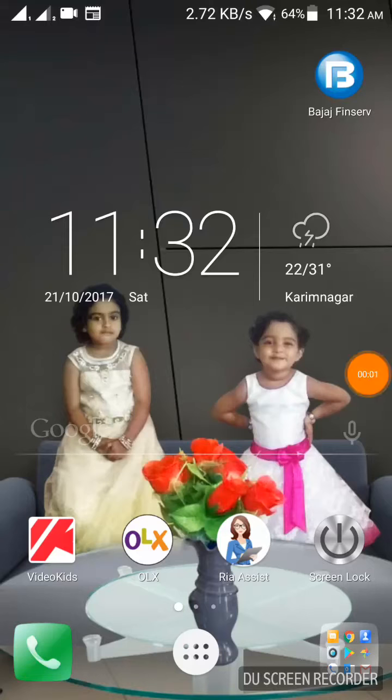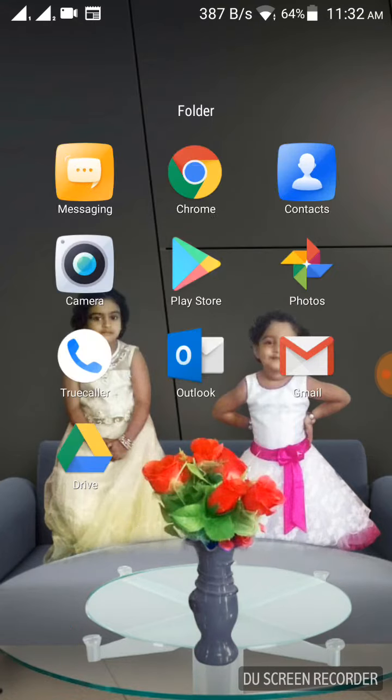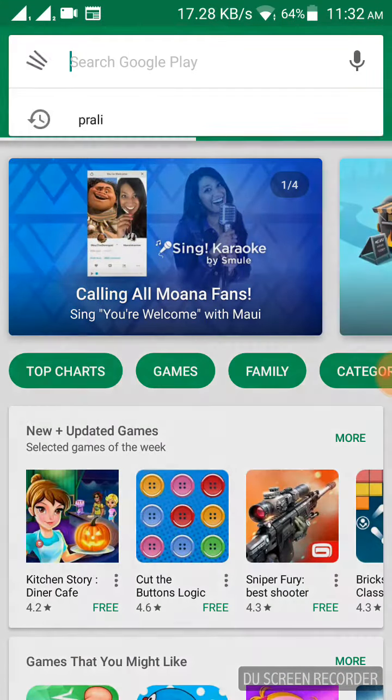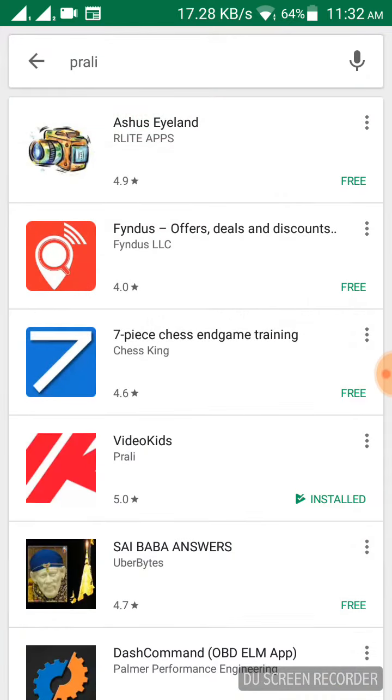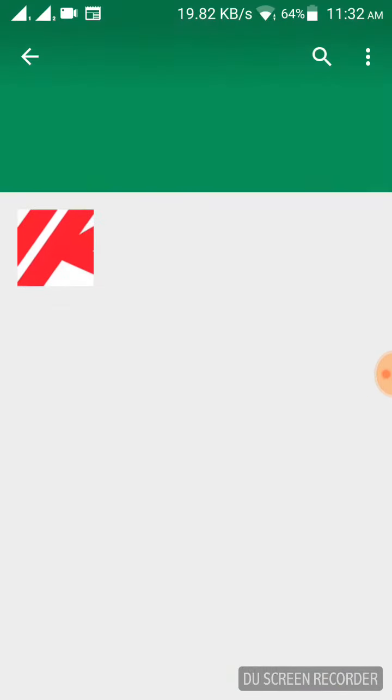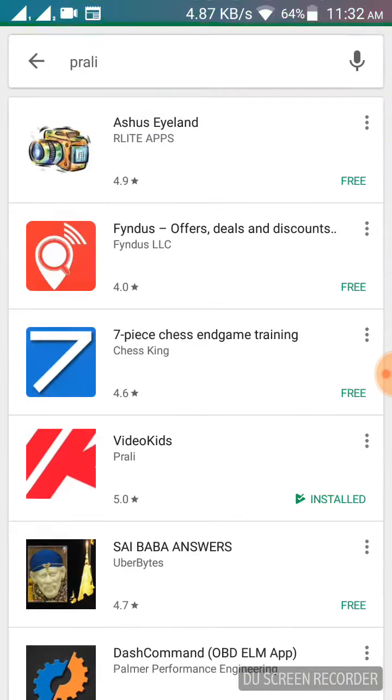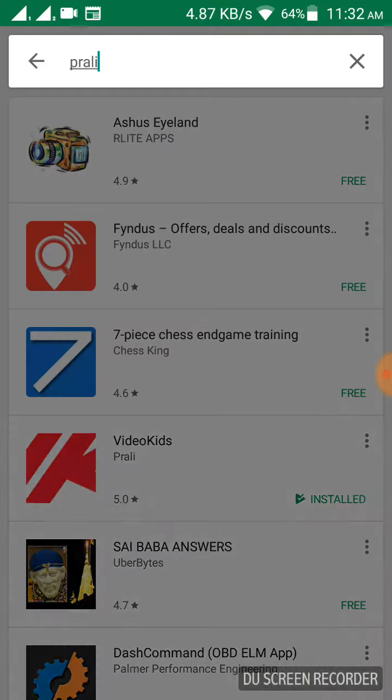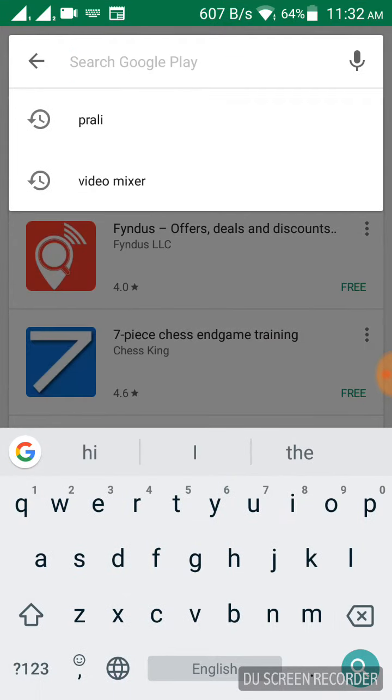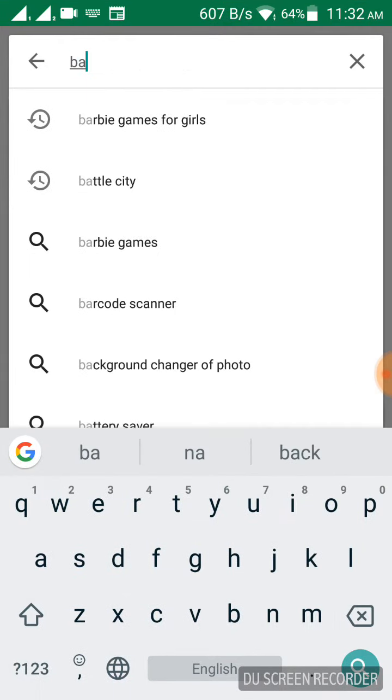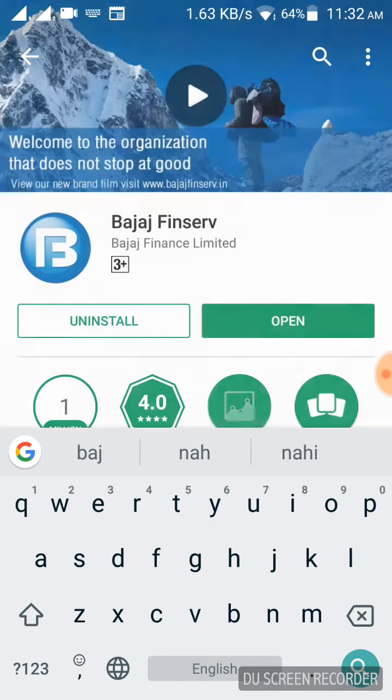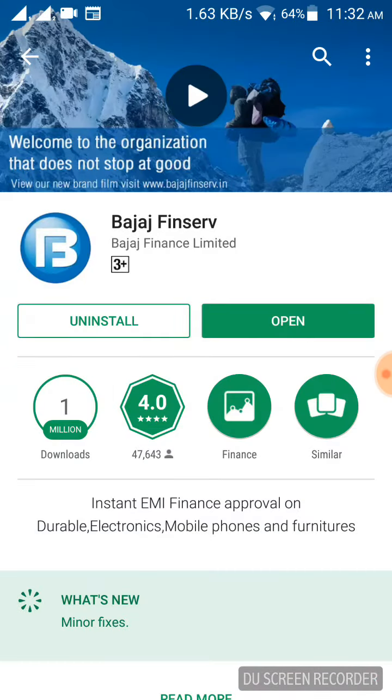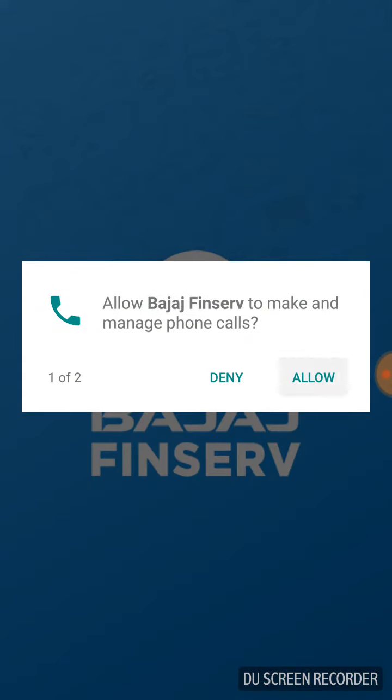Hi friends, nowadays most users are facing a problem while installing a new Android app, which is called screen overlay. Let's see the problem. Open apps. Here, recently I have installed one app. When I try to open that app,